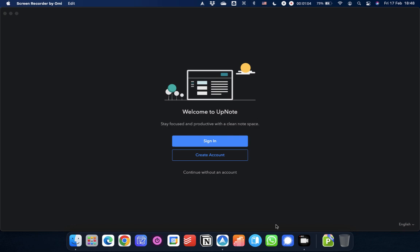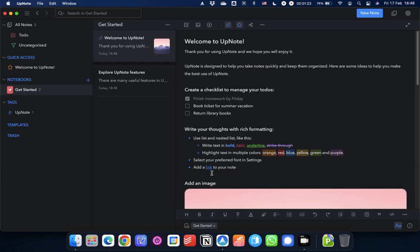So as you can see, when you start here on UpNote, you can sign in or create an account if you've not already got one. You can even continue without an account. And this is what we're going to be doing today, rather than creating a new account, just to show you the basics. So we're going to click that. And in we go.